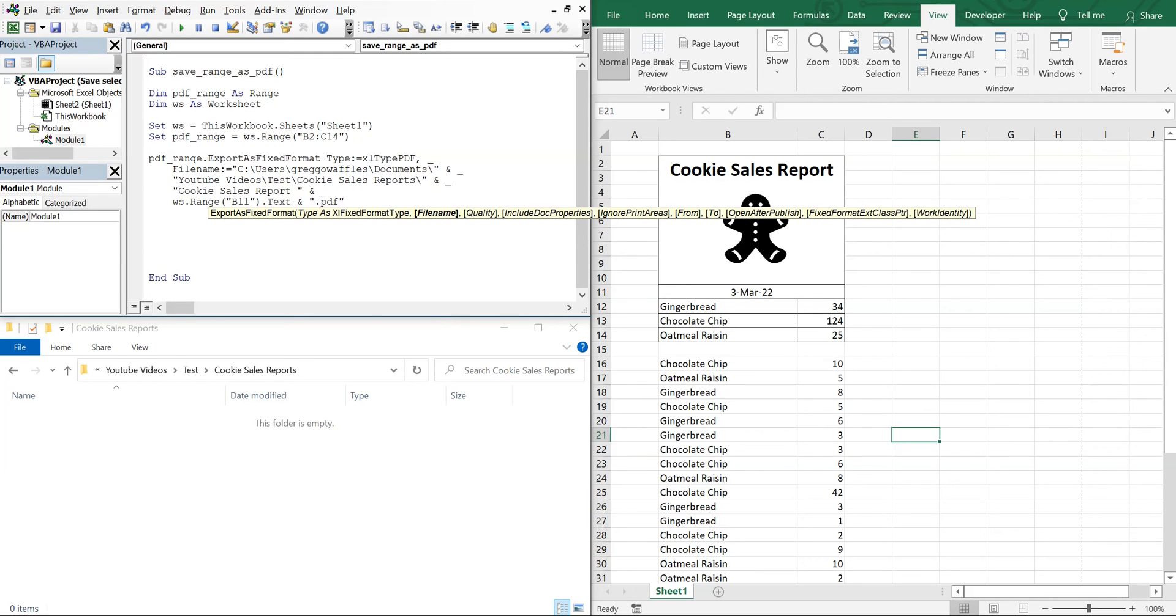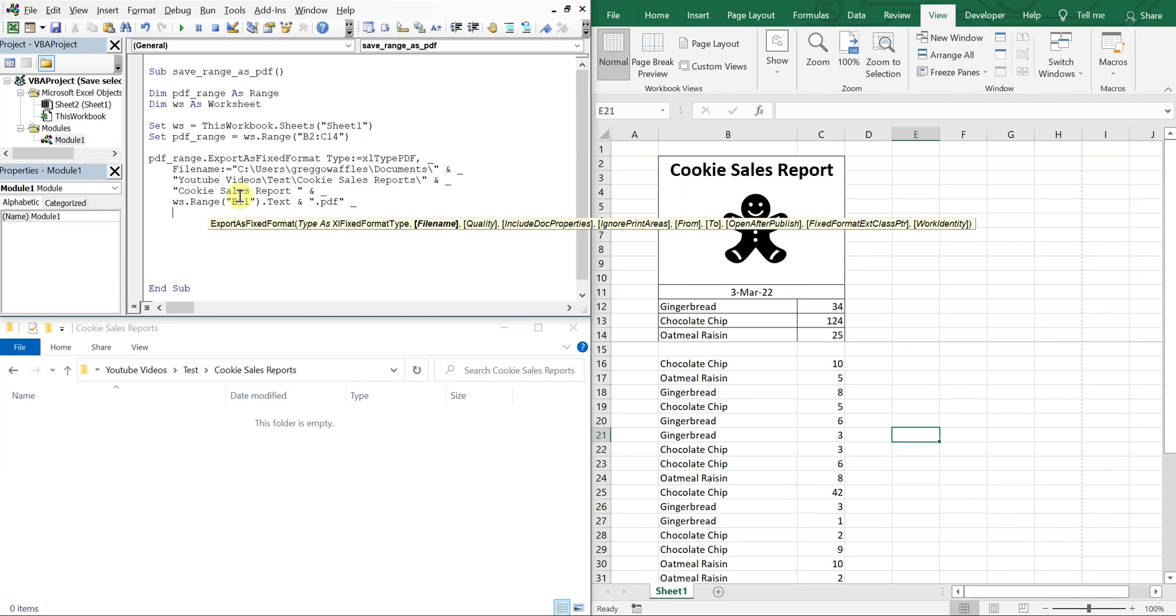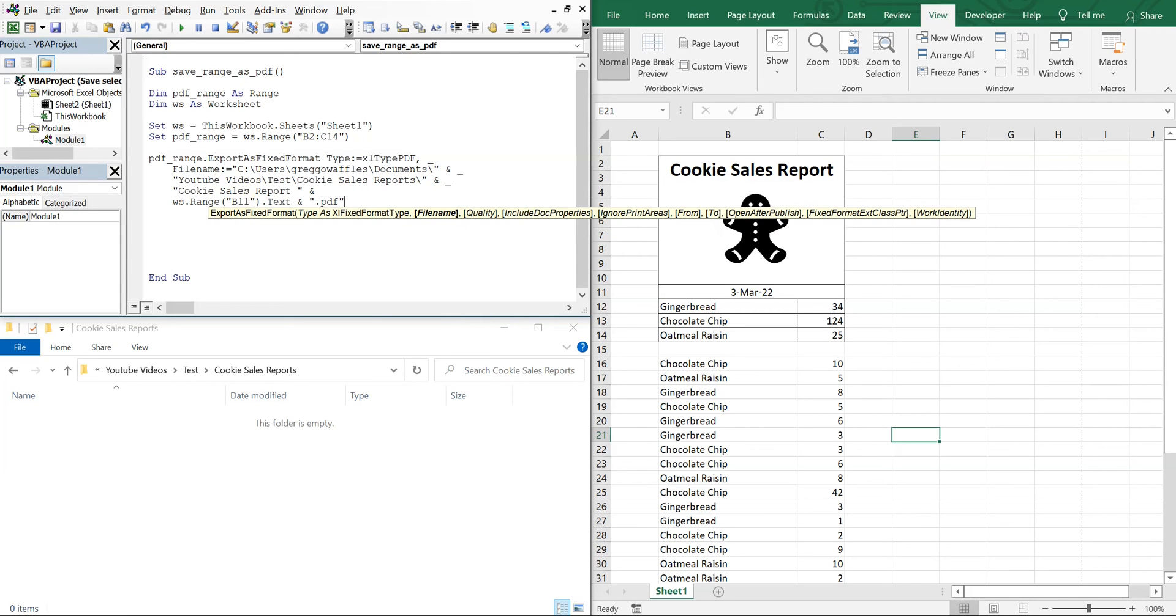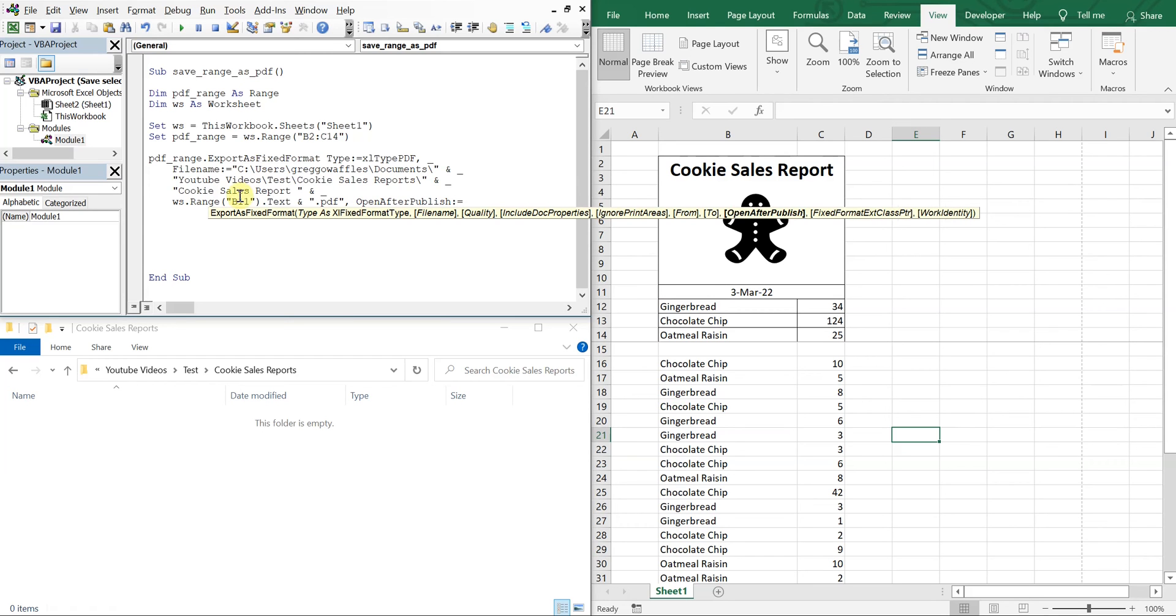And then we still got a little bit more left, so we got that and then dot PDF. That's what our filename is going to be. So now we're going to have another underscore and then a comma, or we could just leave it up here, so comma. OpenAfterPublish, we'll do False for now.